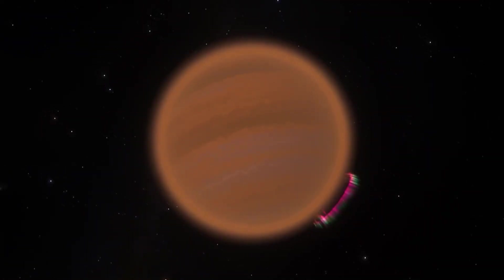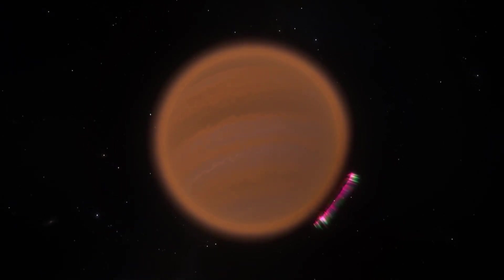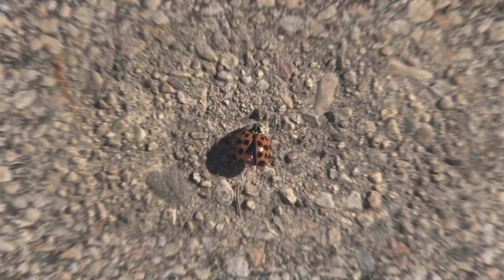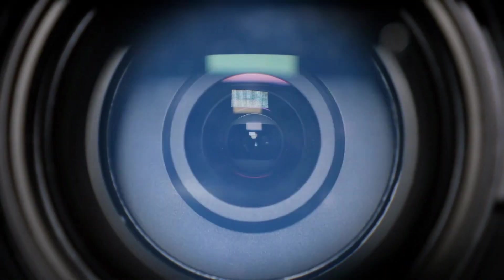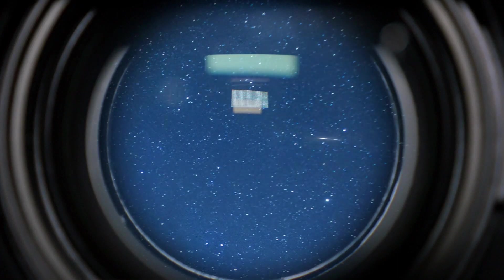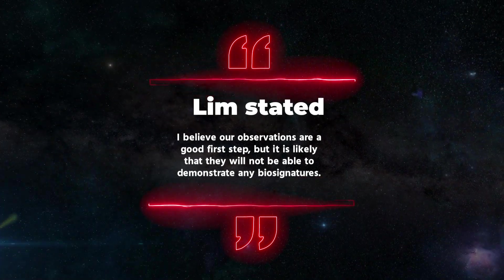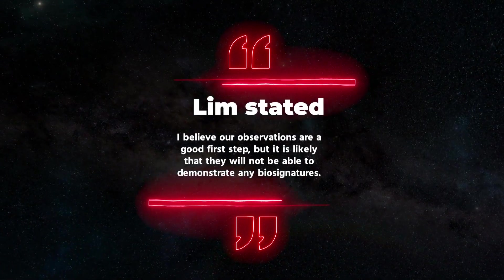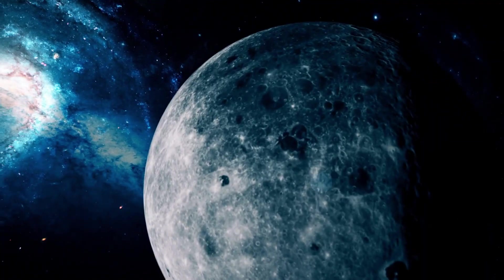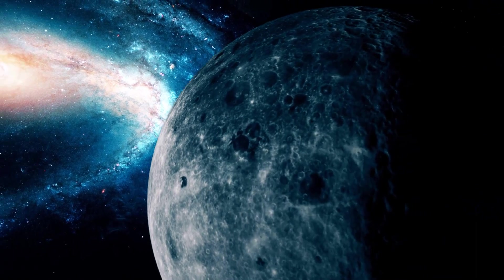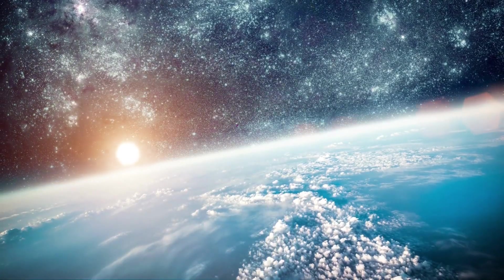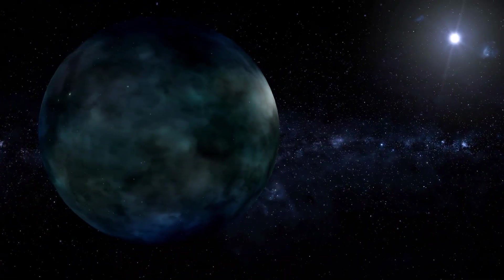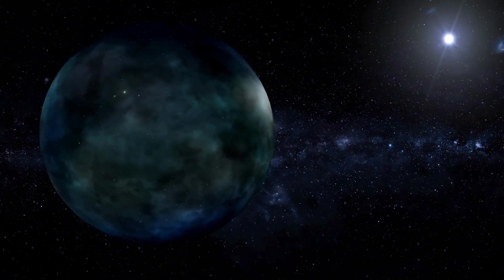JWST's ability to analyze liquid water or biosignatures on the TRAPPIST planets has been the subject of numerous theoretical studies. Will the JWST find evidence of life? Reserved optimism was voiced by the astronomers we spoke with. However, Lim stated that, I believe our observations are a good first step, but it is likely that they will not be able to demonstrate any biosignatures. Unfortunately, we don't know what kind of life there is on those other planets. A small sample of atmospheric models allows us to only speculate, and it's possible that this sample doesn't represent the entire picture.